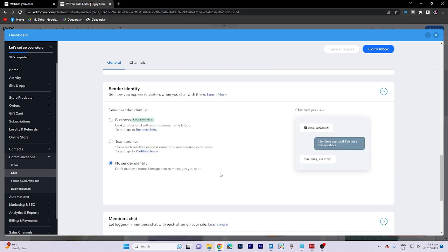Finally, in the sender identity section, you can define how you will appear to visitors when engaging in chat conversations with them.